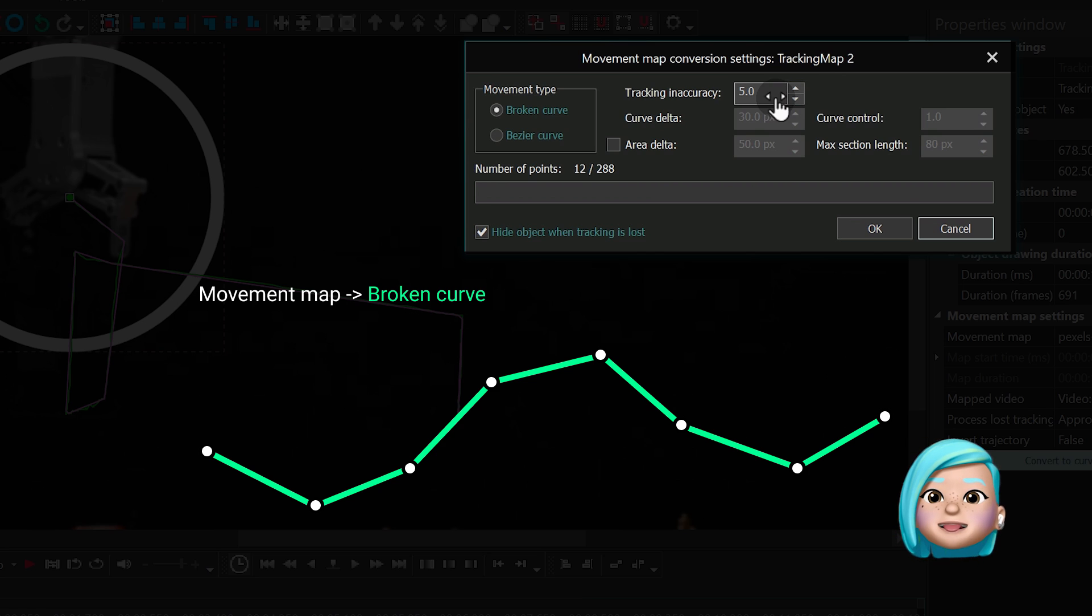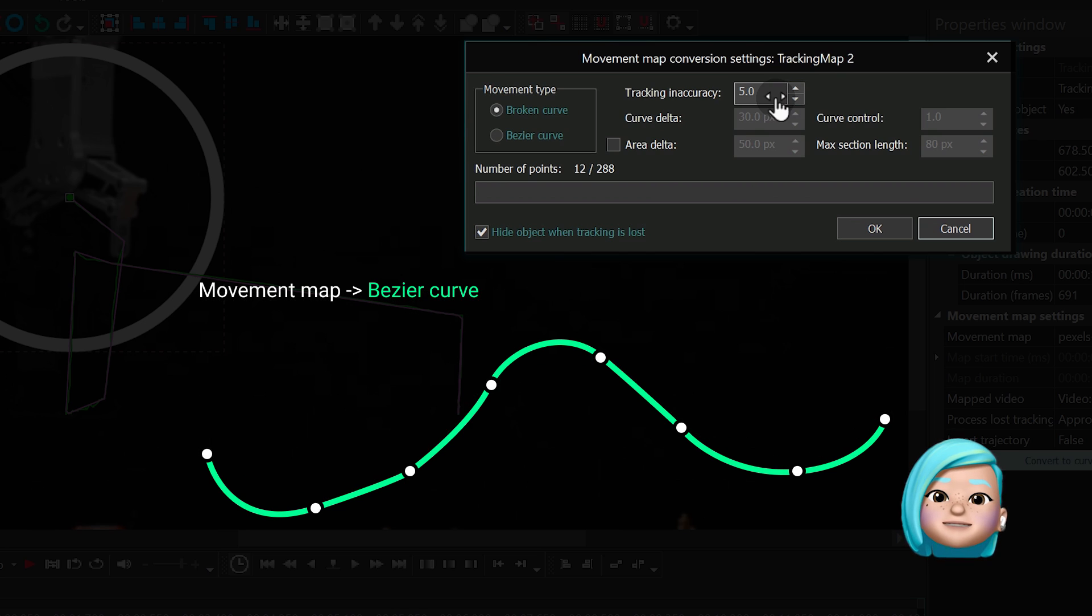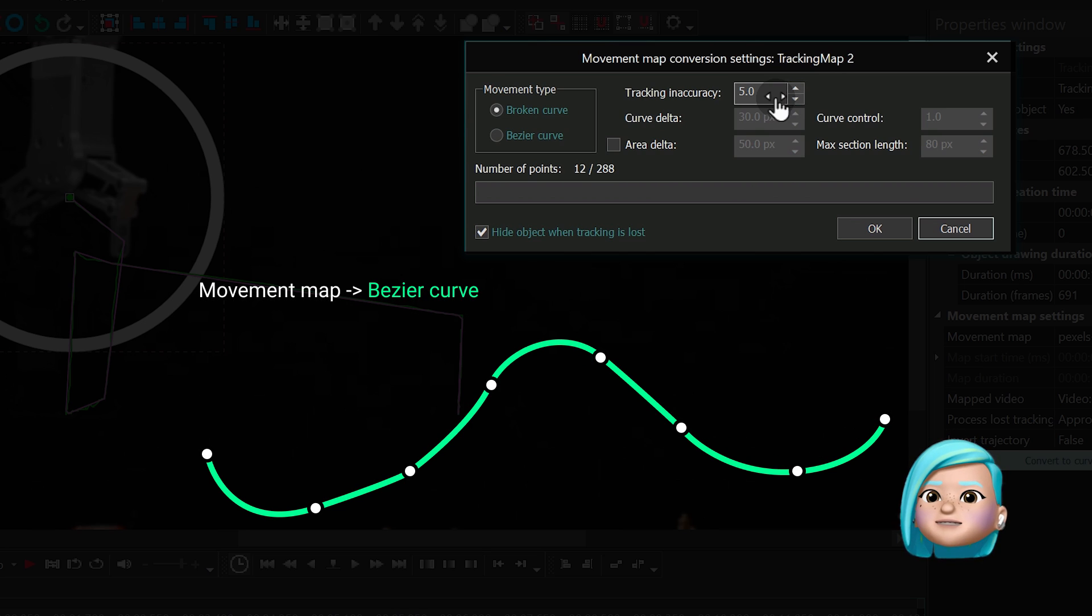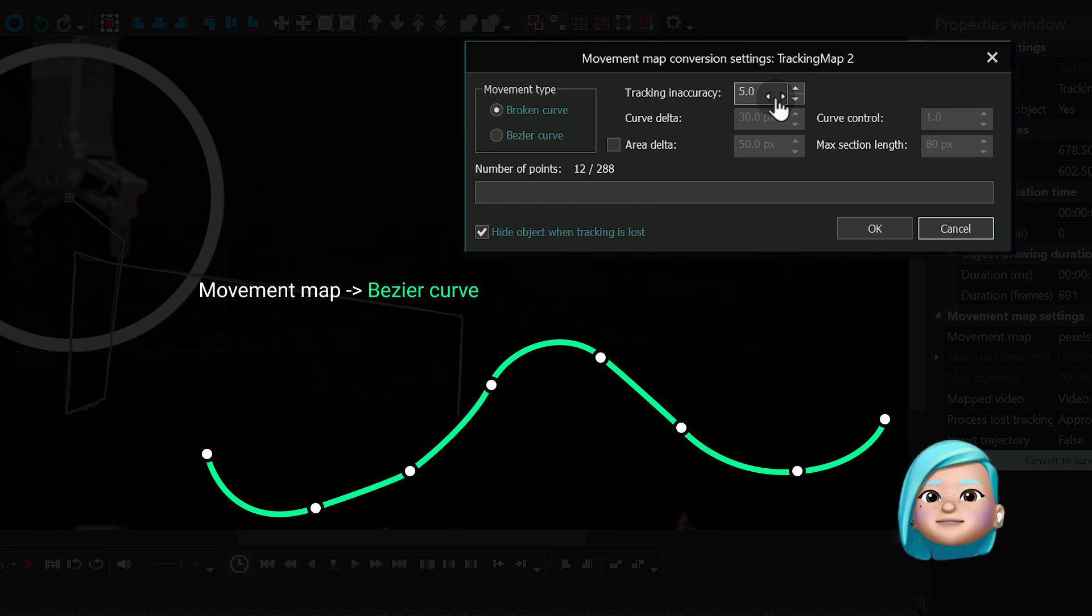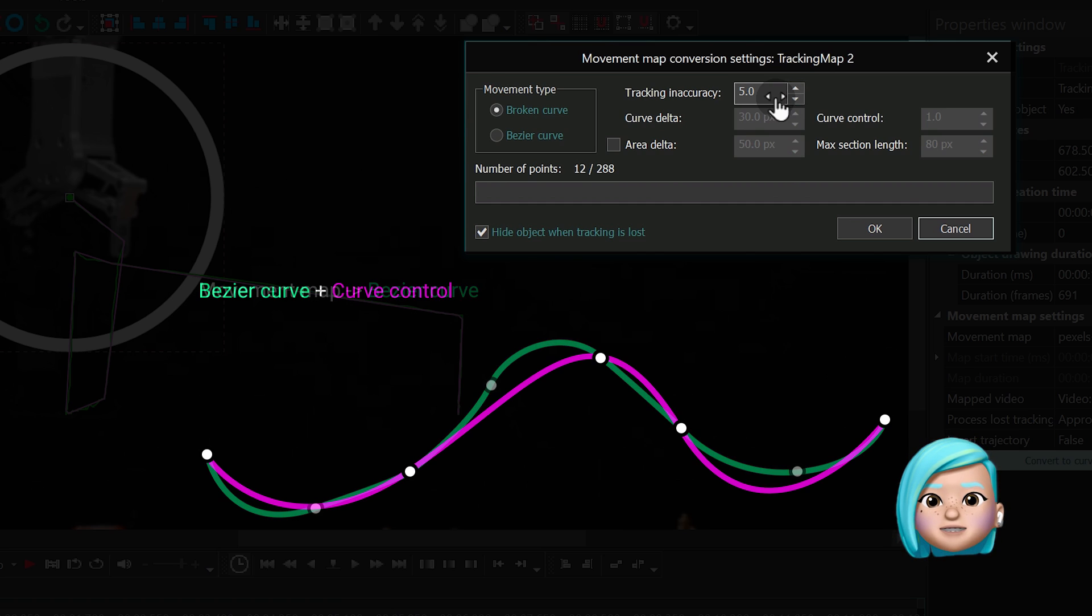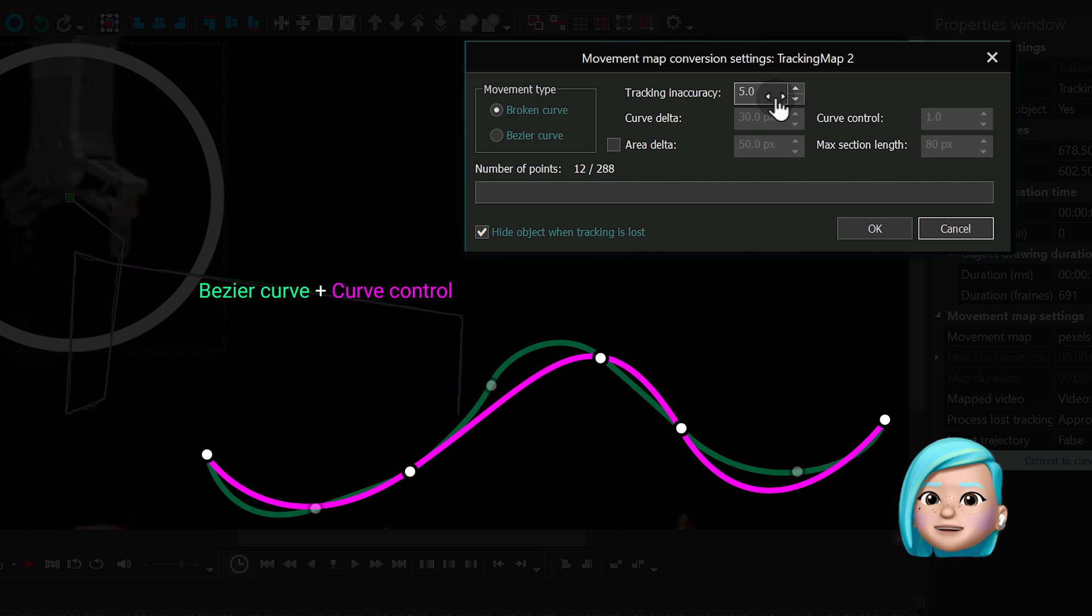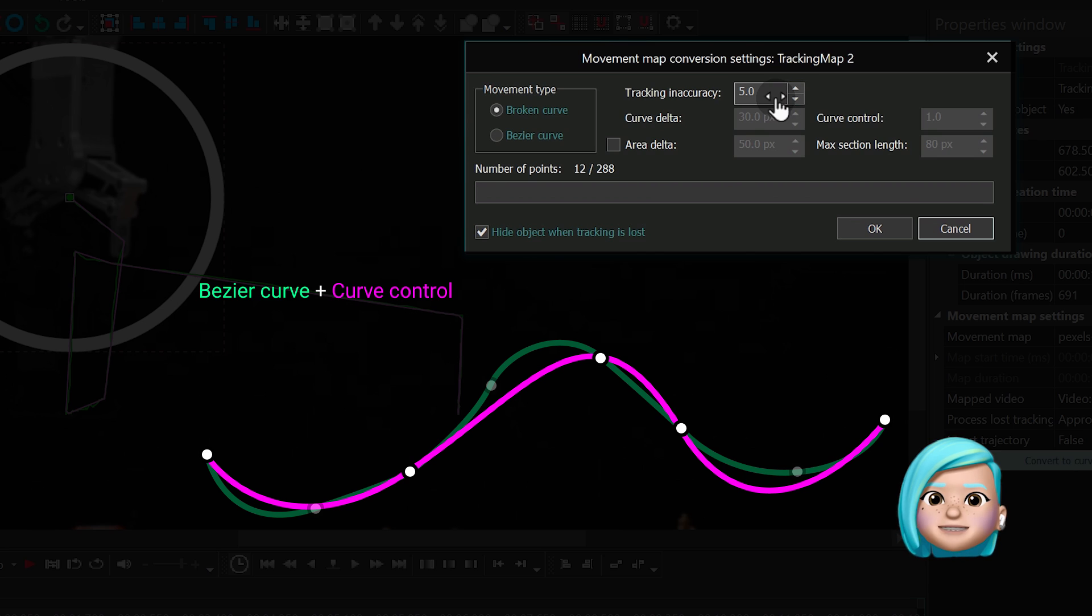First step is to switch from a broken curve to Bezier curve. This means that instead of having a plain line connecting the tracking points, we are going to have a smooth spline. And when you use the curve control parameter, you make the path even smoother. It's designed similarly to the Tracking Inaccuracy parameter. Some of the tracking points around the curve get removed to make it smoother.